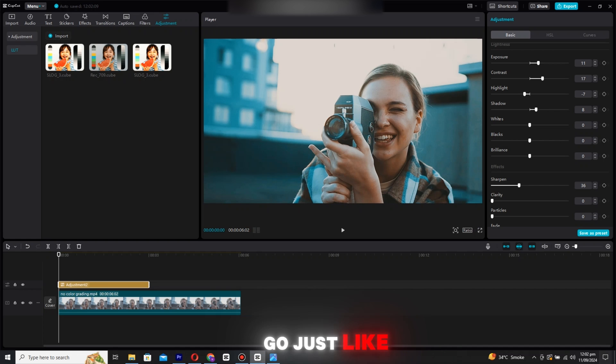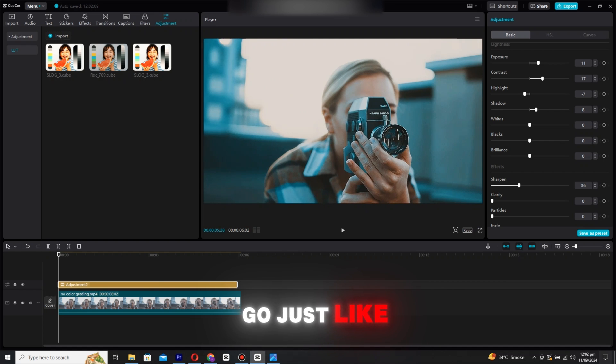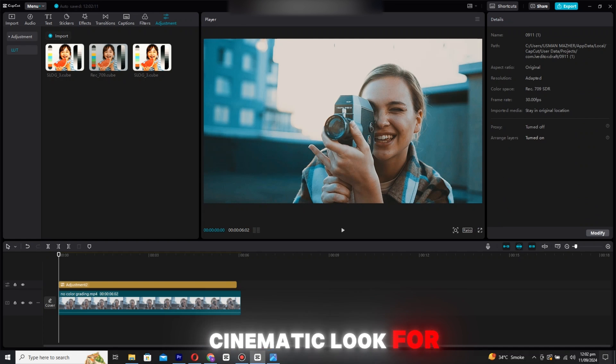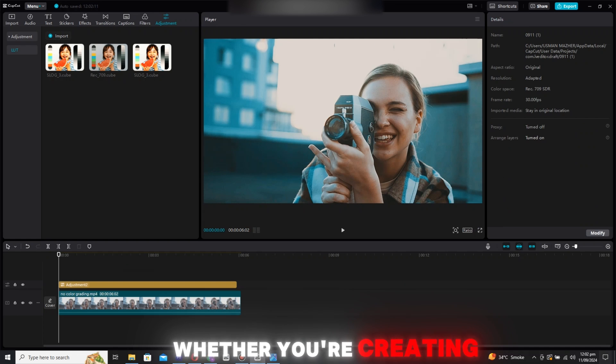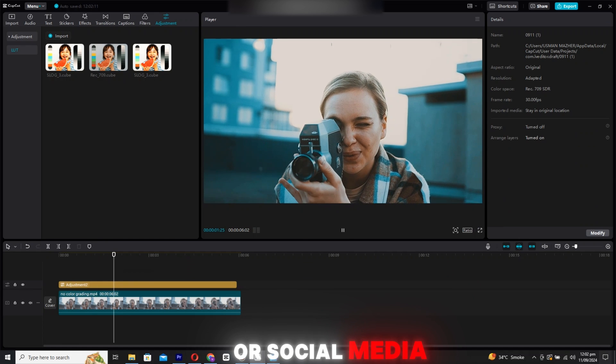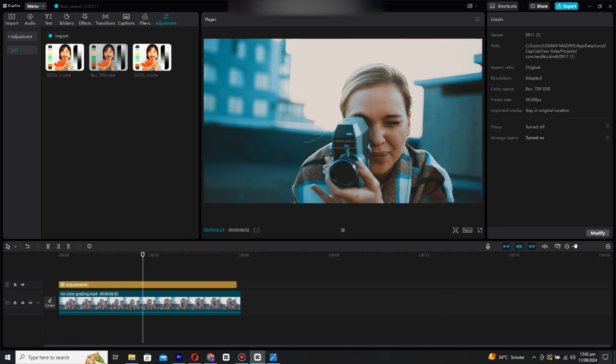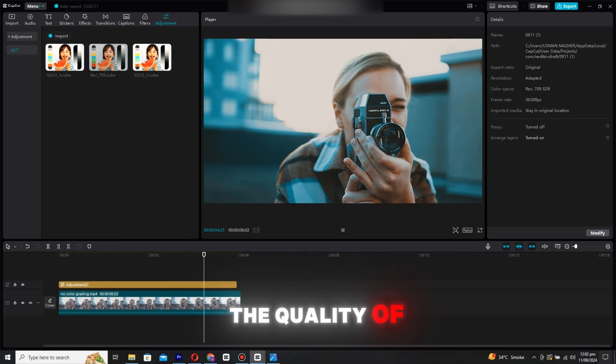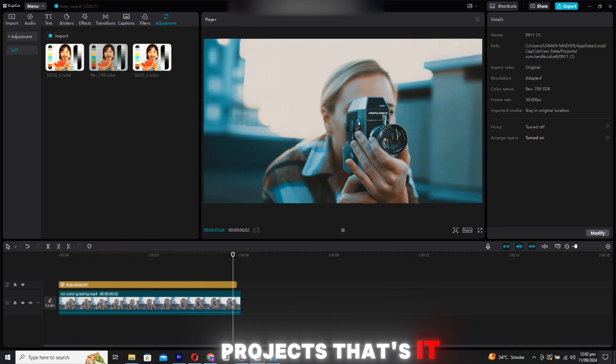And there you go. Just like that, you have a professional cinematic look for your video. Whether you're creating content for YouTube or social media, this technique is sure to enhance the quality of your projects.